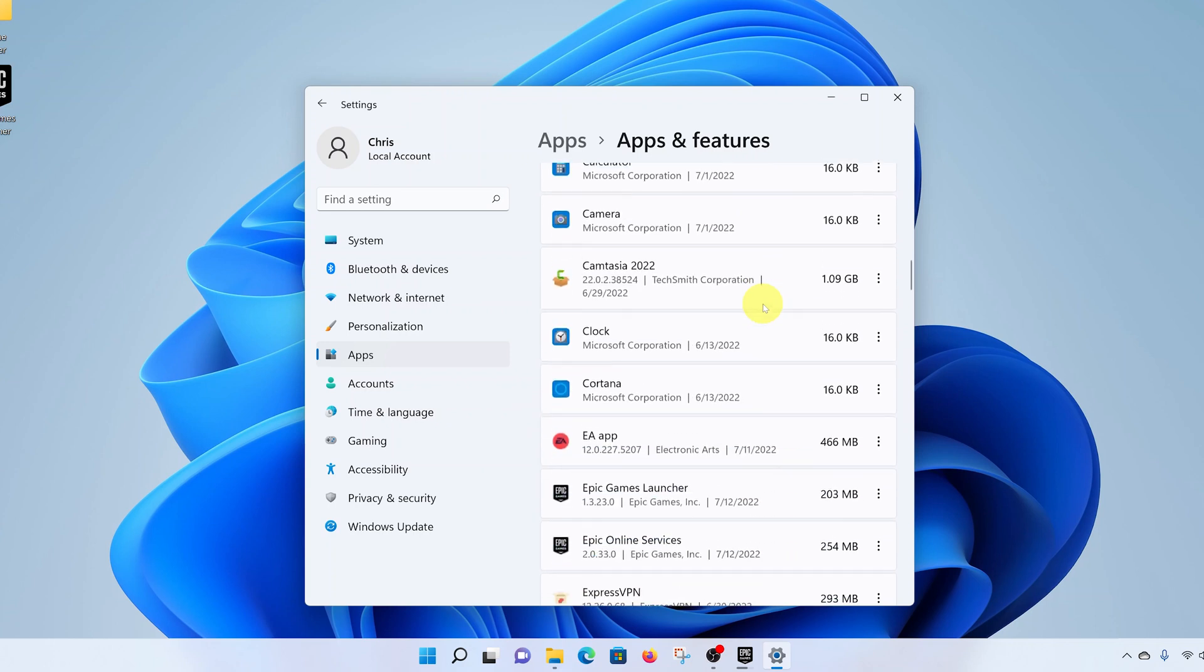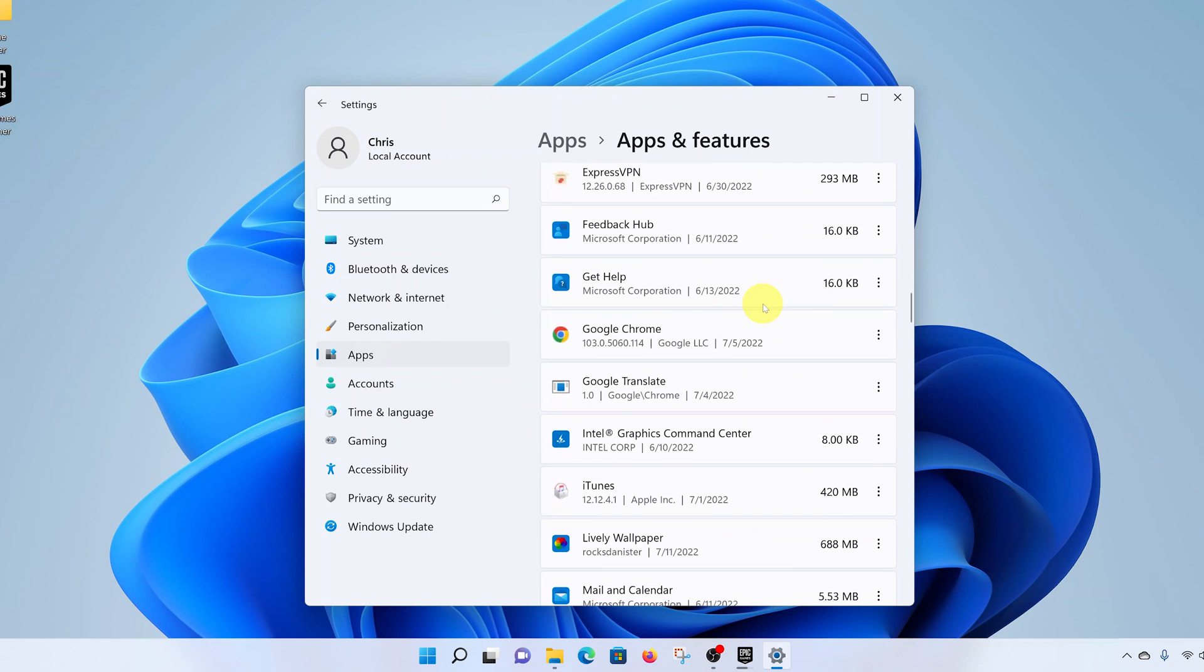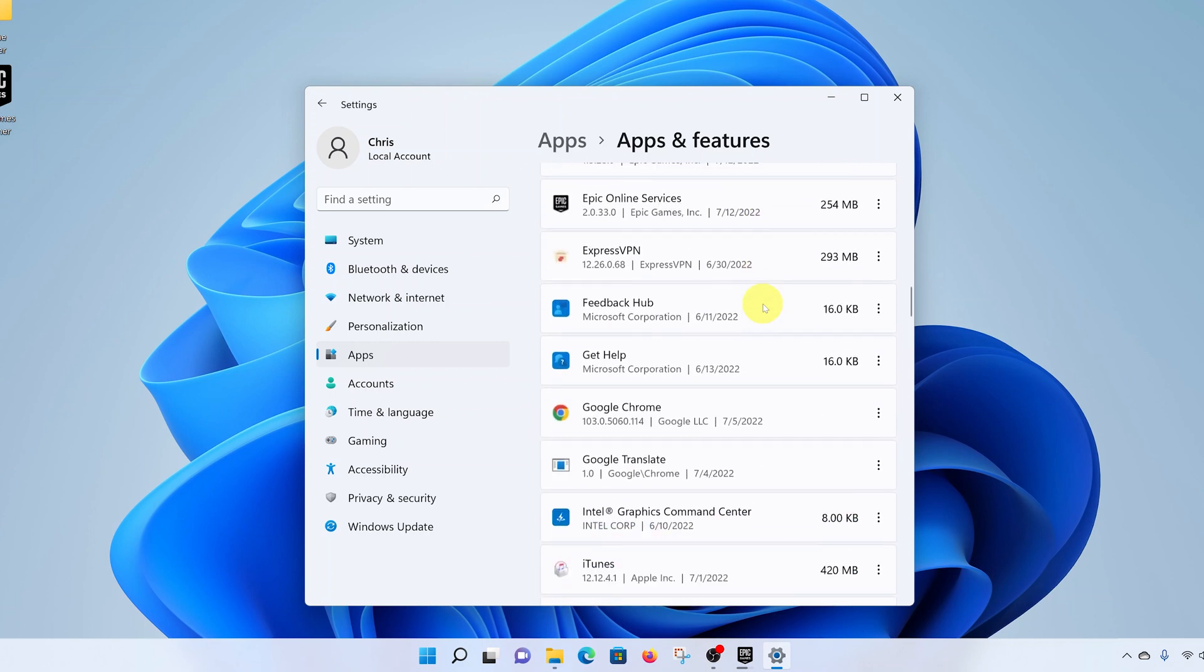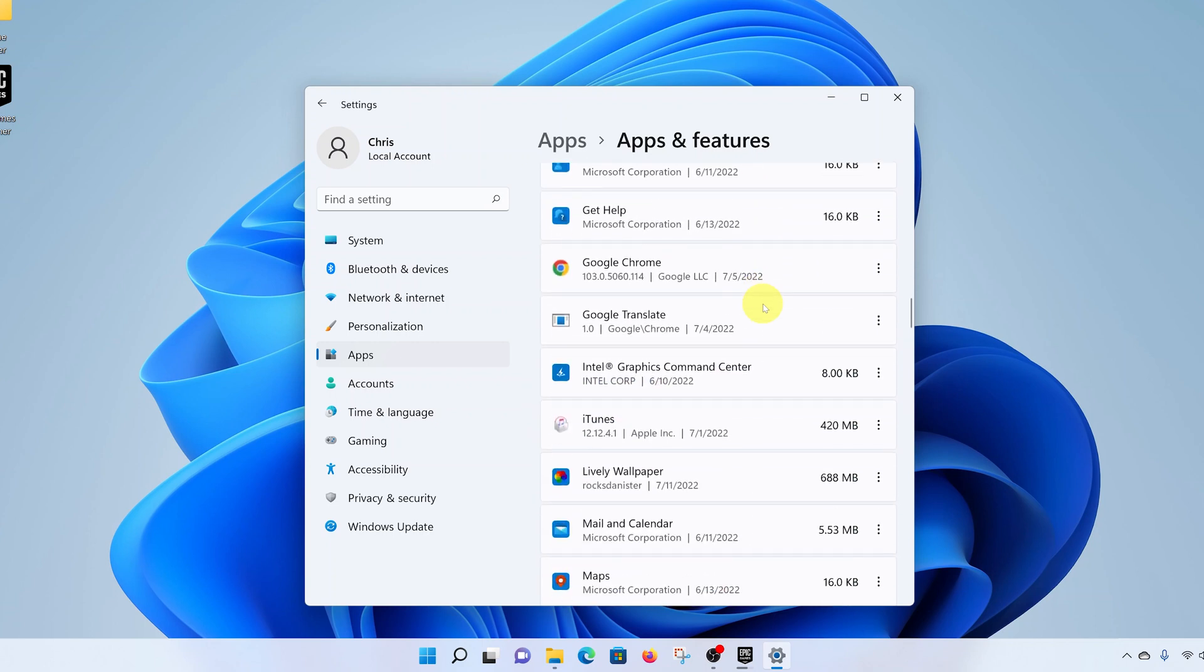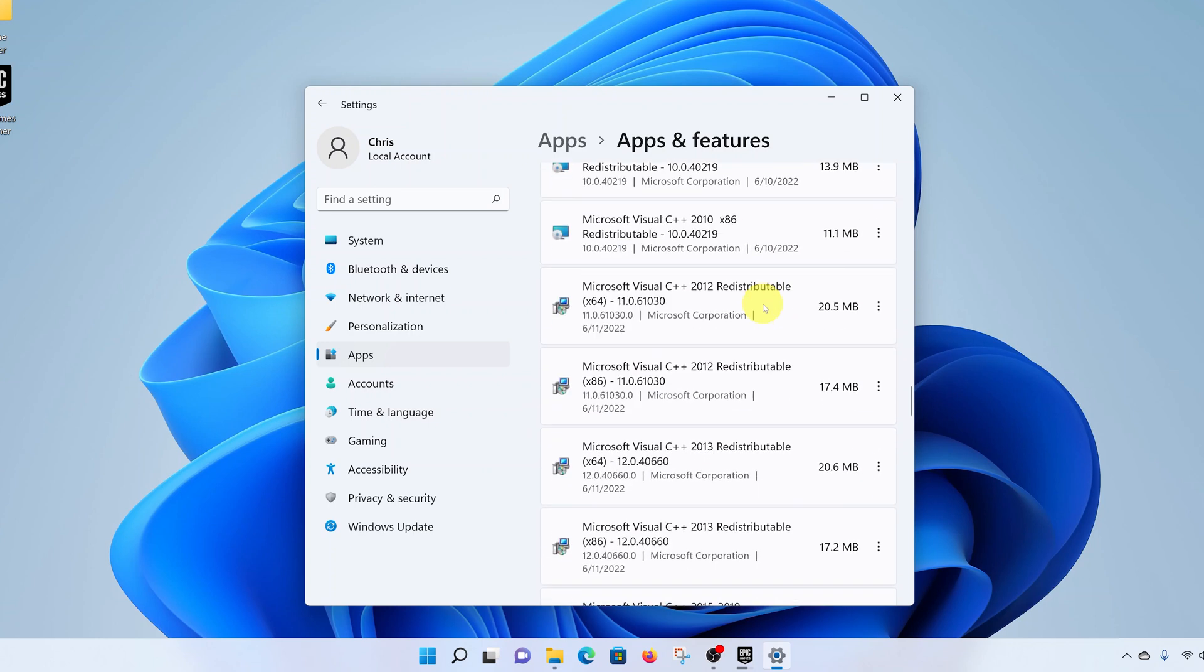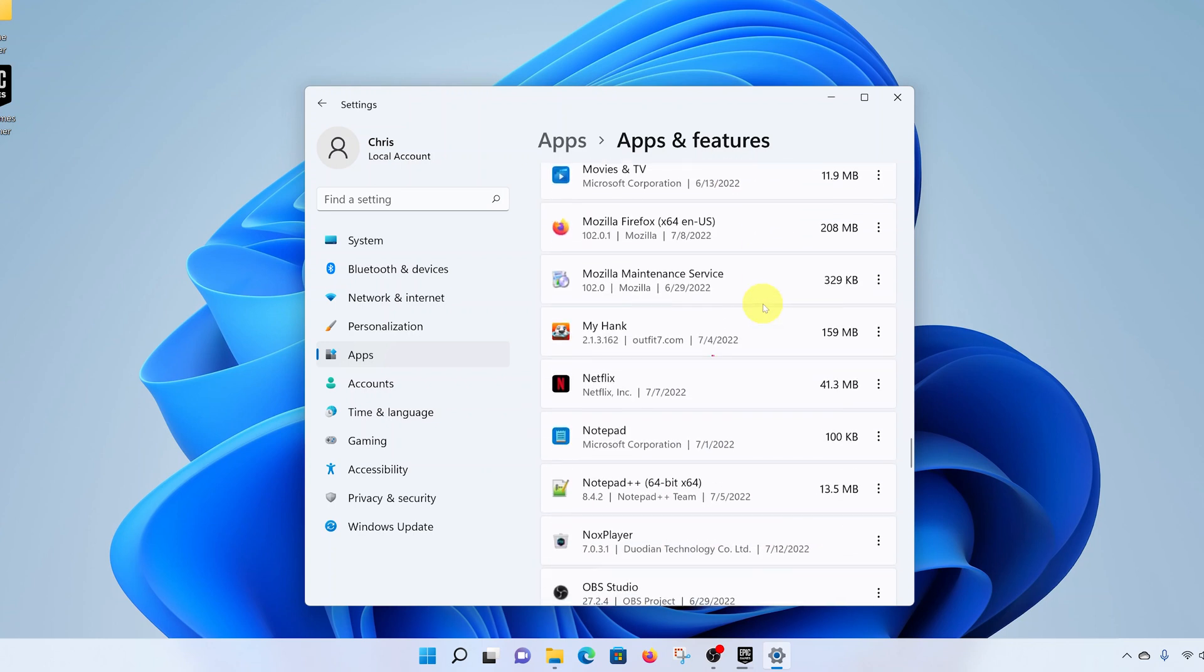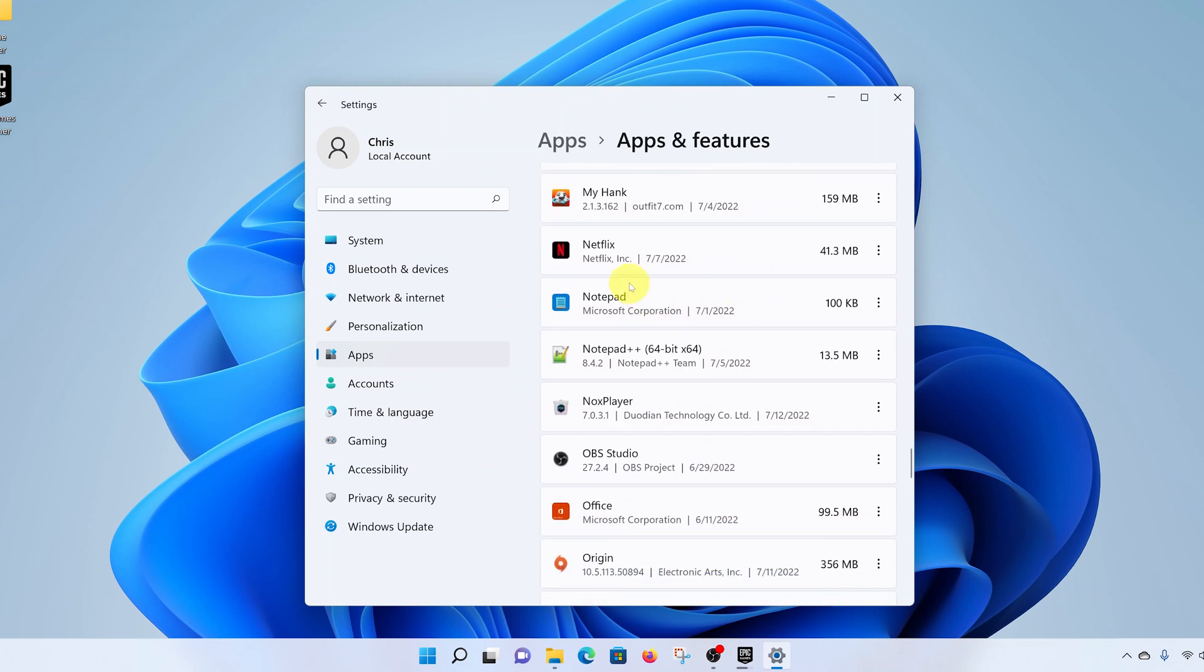Now go ahead and look for Netflix. The good thing about the apps here is that they are arranged in alphabetical order, so you can just go to the N section to make your life a little bit easier. So in the N section, you should find Netflix.